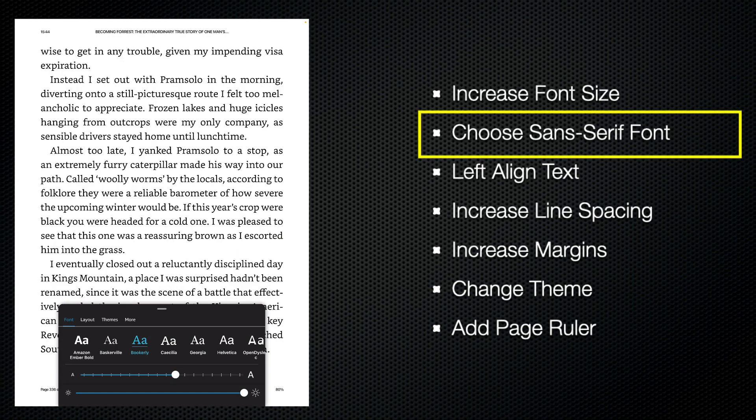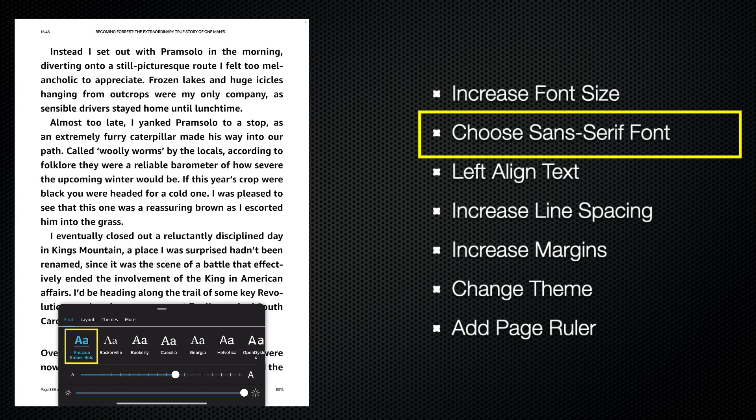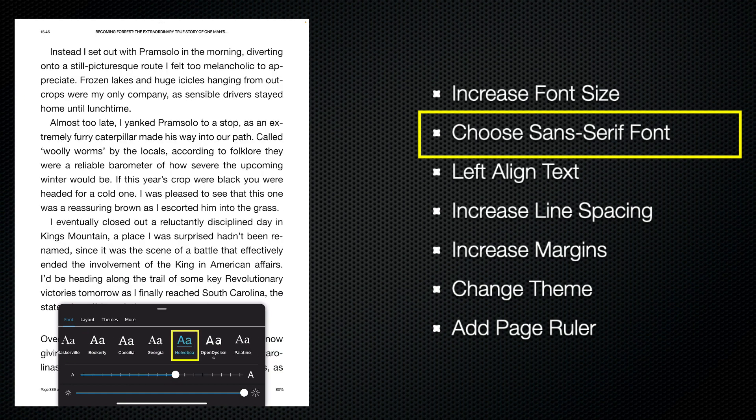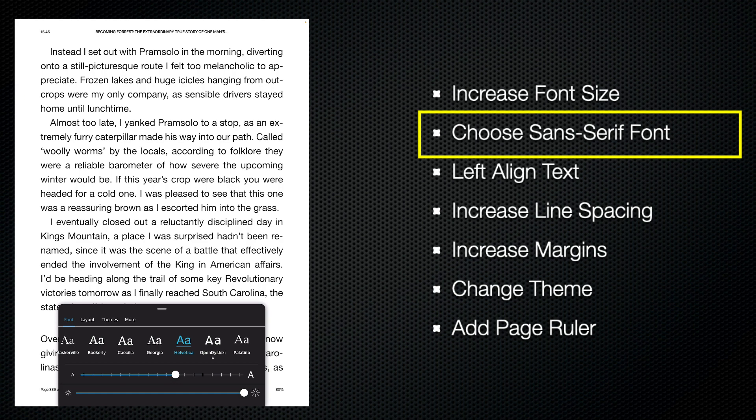Many people with low vision find reading sans-serif fonts such as Amazon Ember Bold or Helvetica easier to read than serif fonts. Serif simply refers to the little tails that you get at the end of fonts. So now that we've adjusted the font, let's have a look at the layout of the page.